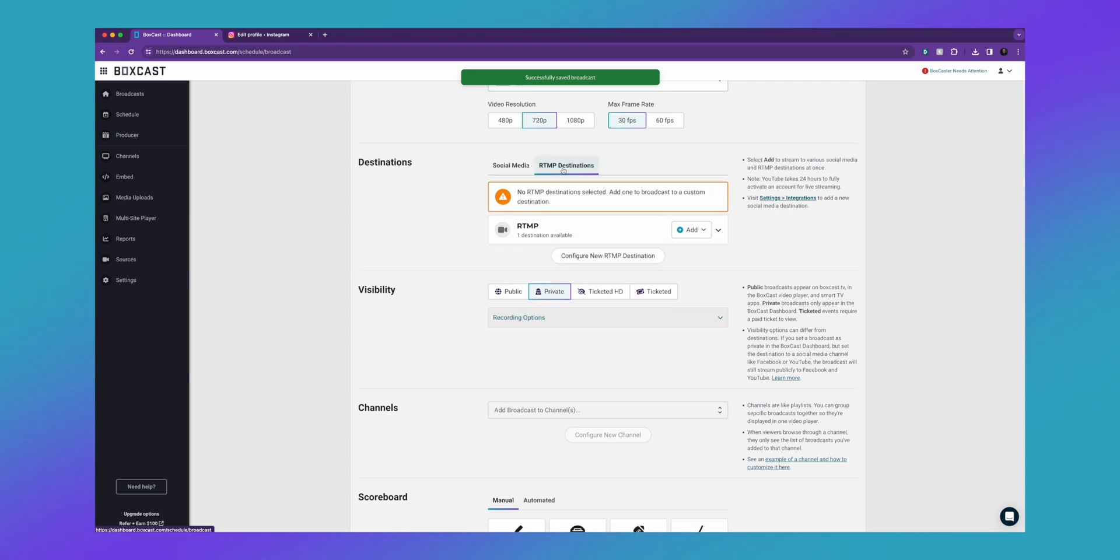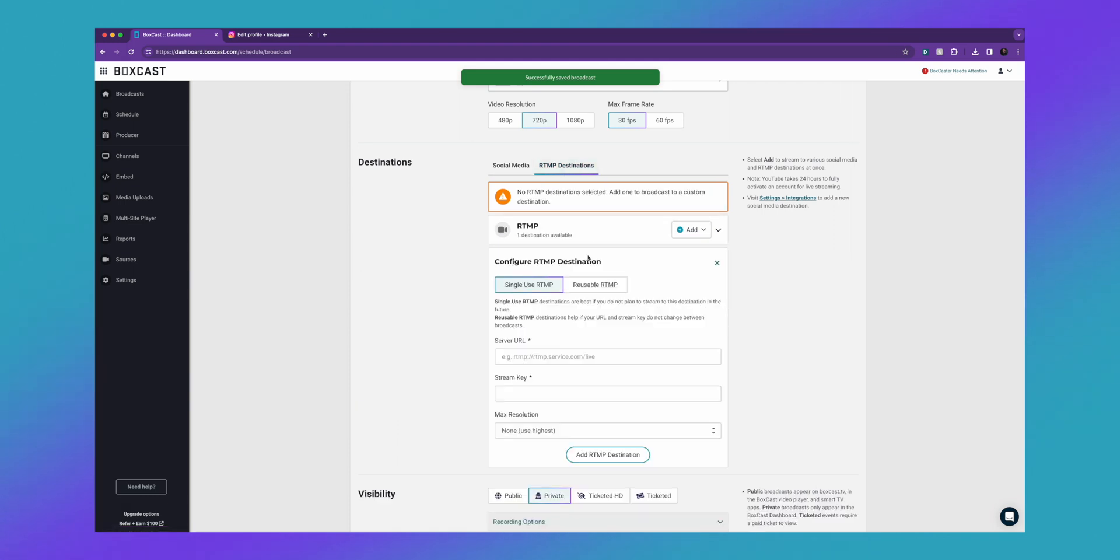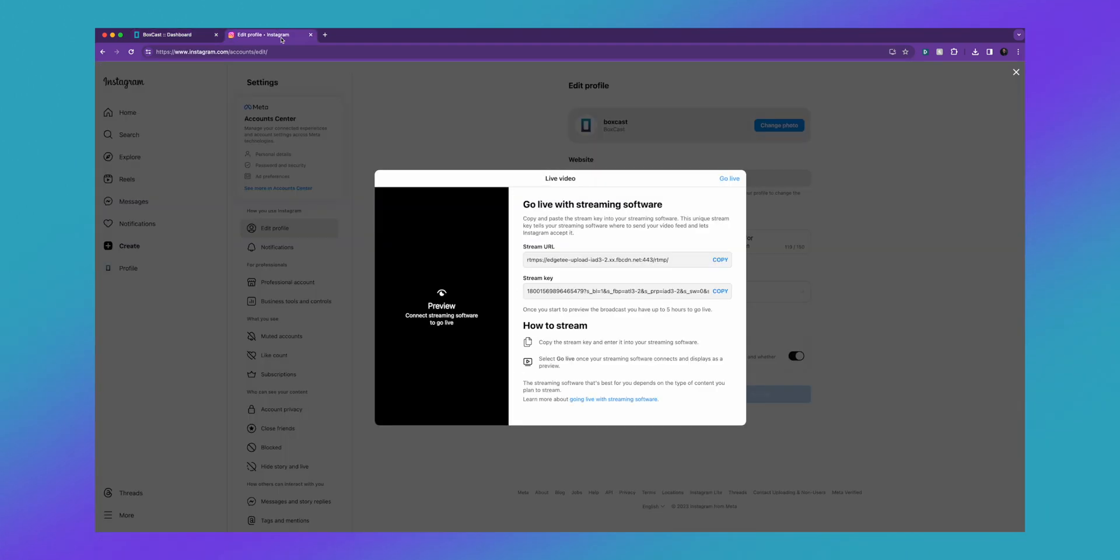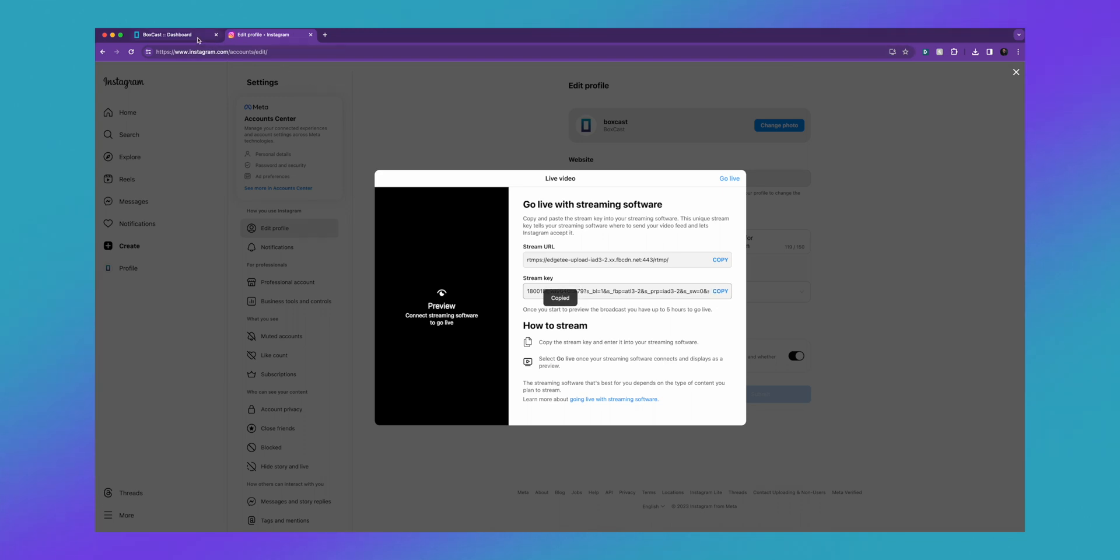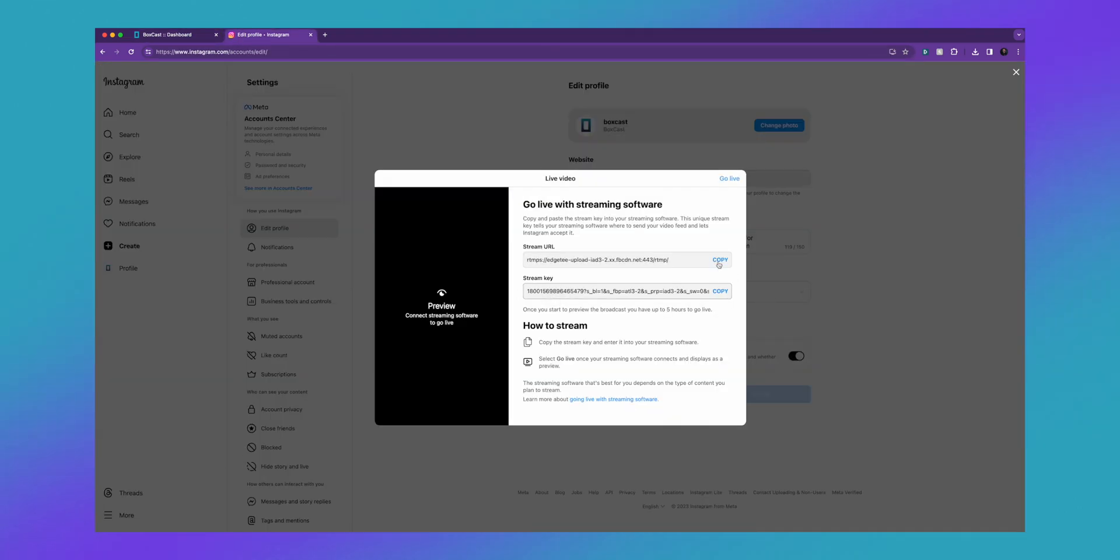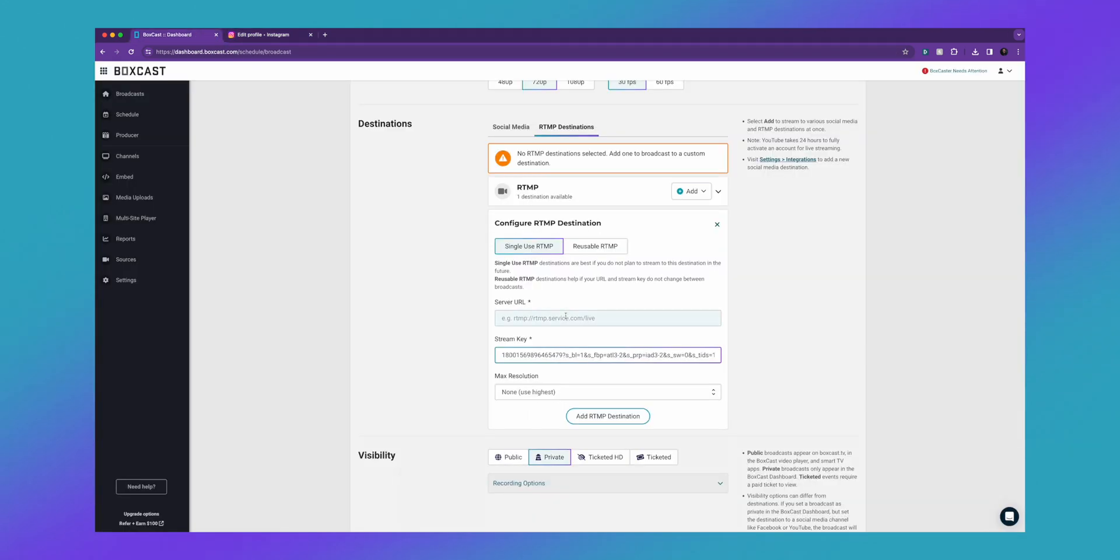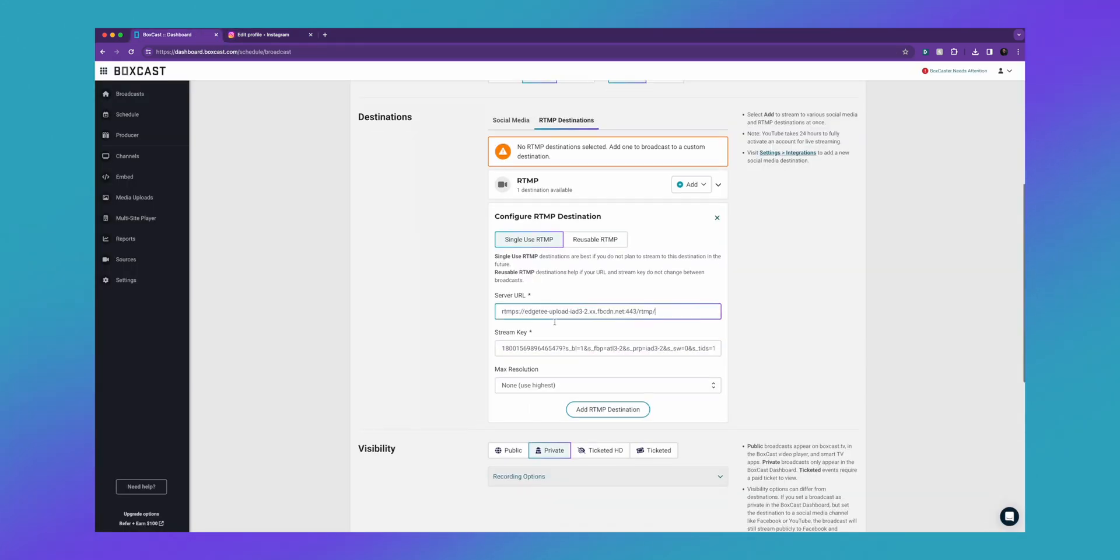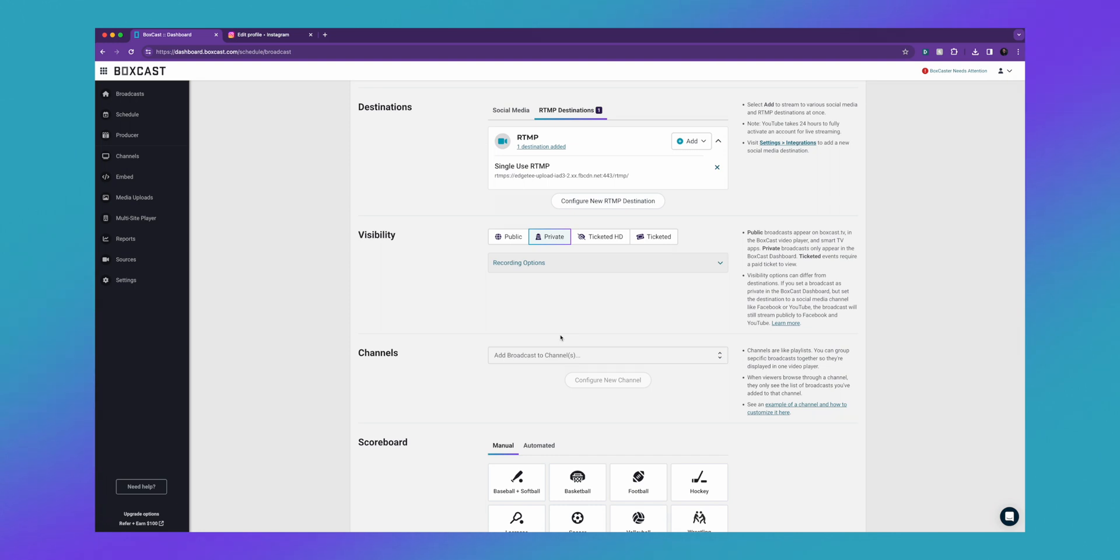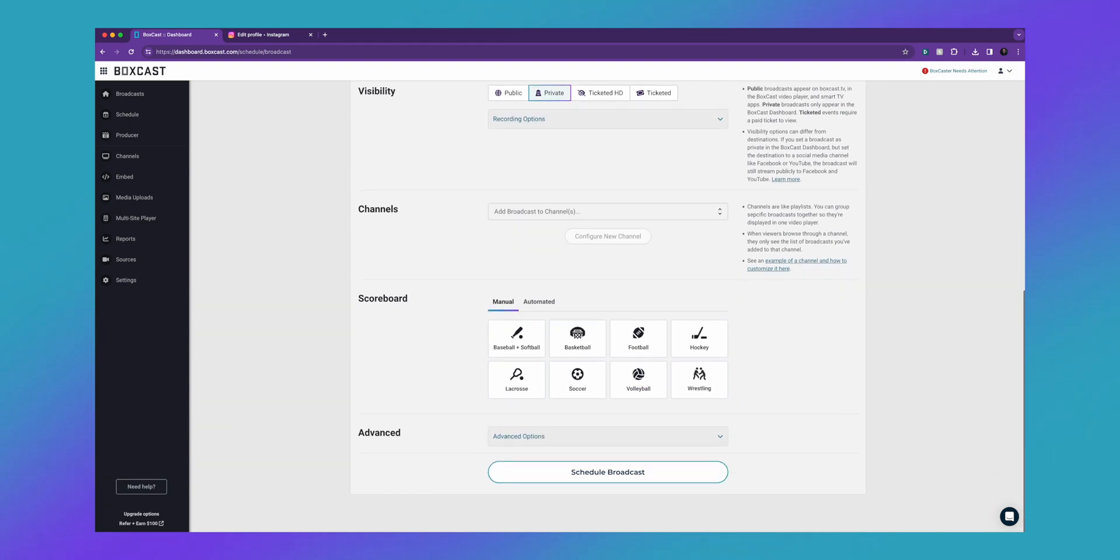If you click on RTMP destinations, you click configure new RTMP destination. You're going to want to make this a single use RTMP. Sadly, Instagram is not making this a static stream key, so what that means is every time you go live, this stream key will change. You're going to have to do this every time you want to go live. If we just copy the stream key in here and copy the server URL and then hit add RTMP destination, this broadcast is now ready to go.